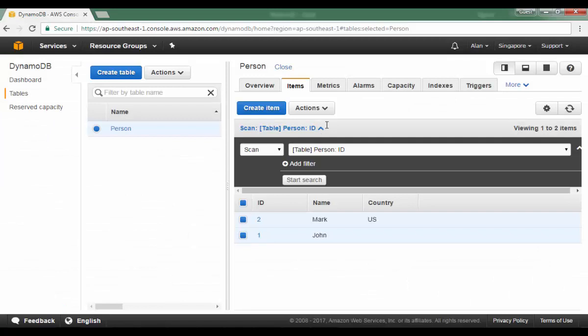So this was just a quick roundup of how you can actually create a table and add items to the table. So let's now move on to the next chapter in DynamoDB.